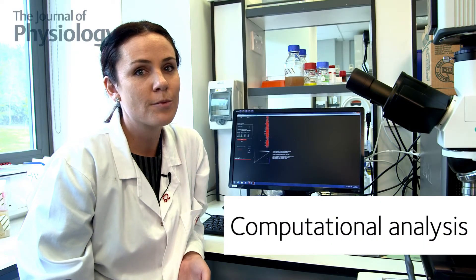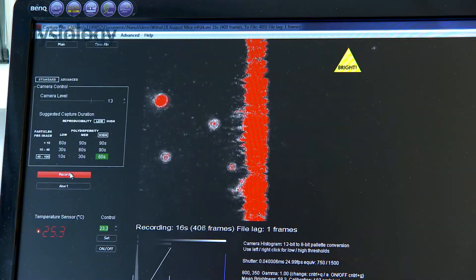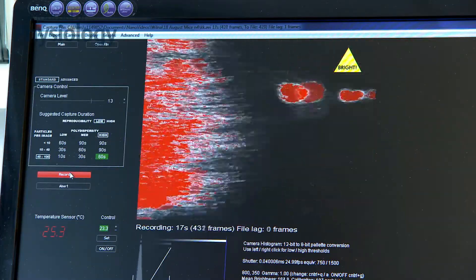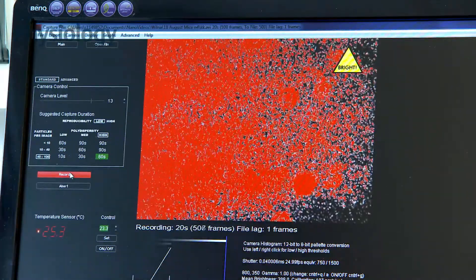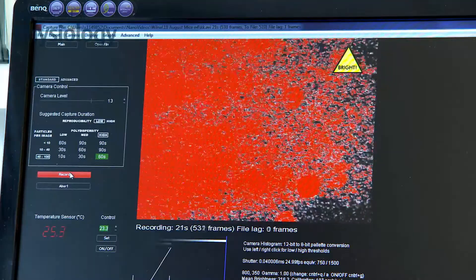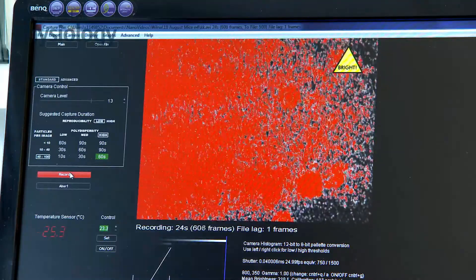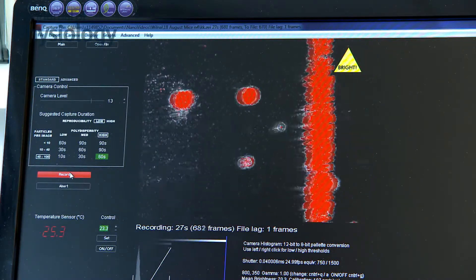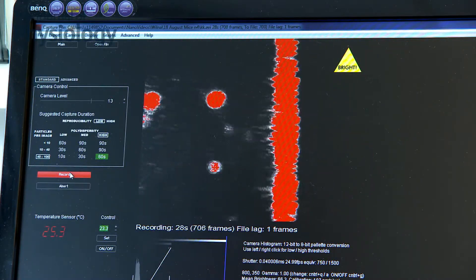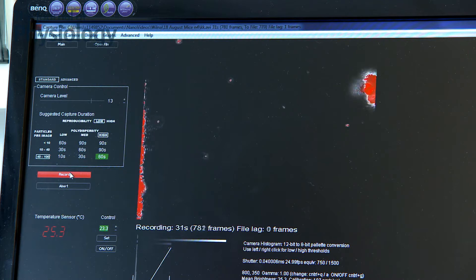Now we are ready to do our actual NTA measurement. As you can see on the screen, we have the reference line — to the left of the line is the thumbprint, which is very bright in this instance, and to the right of it is our actual sample. This is just to align yourself with where your sample is.